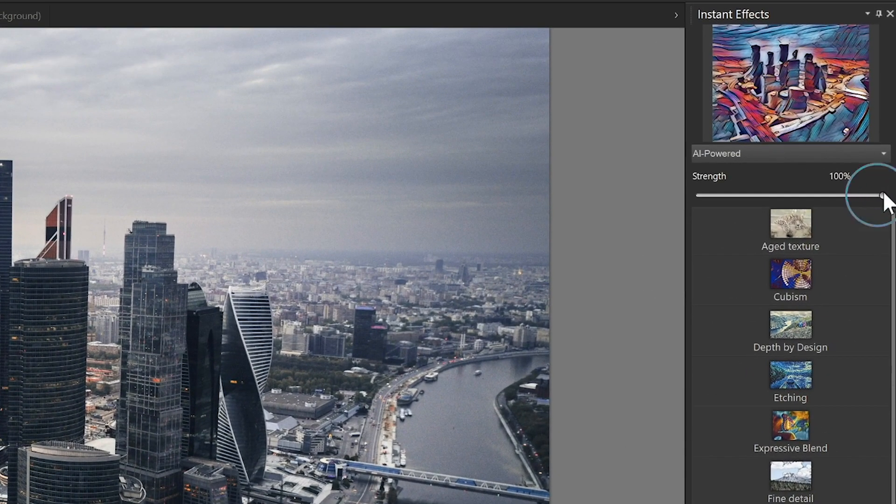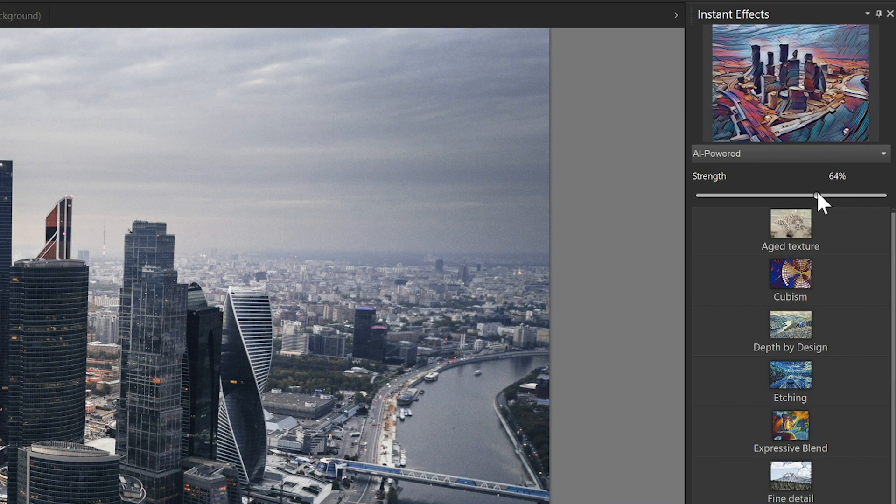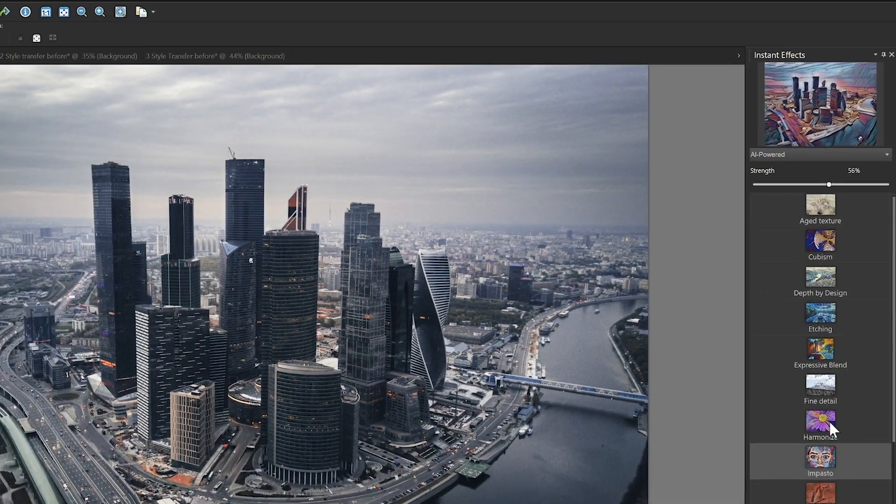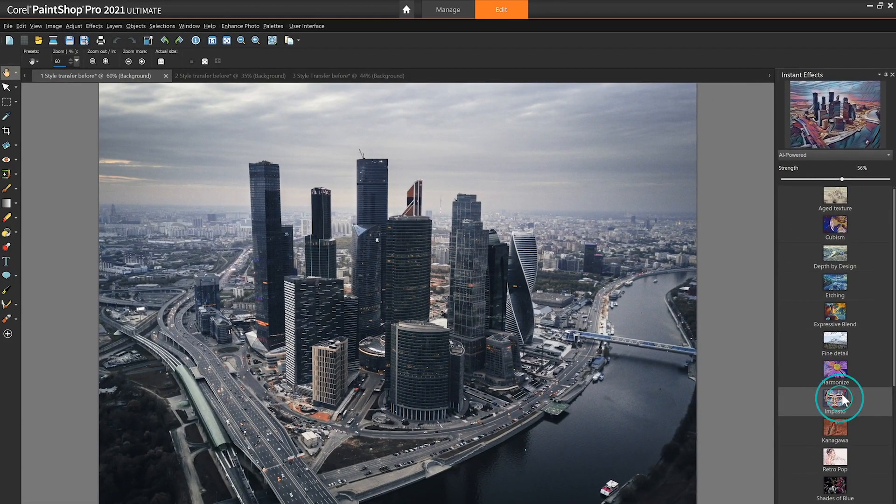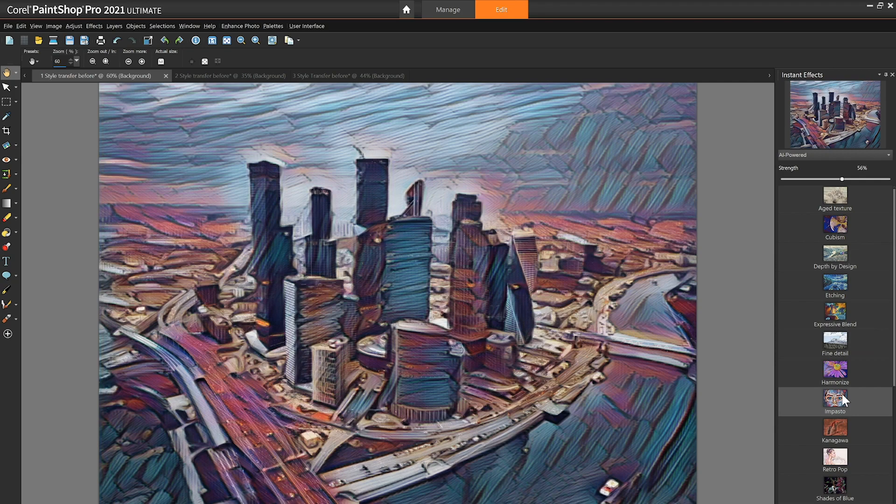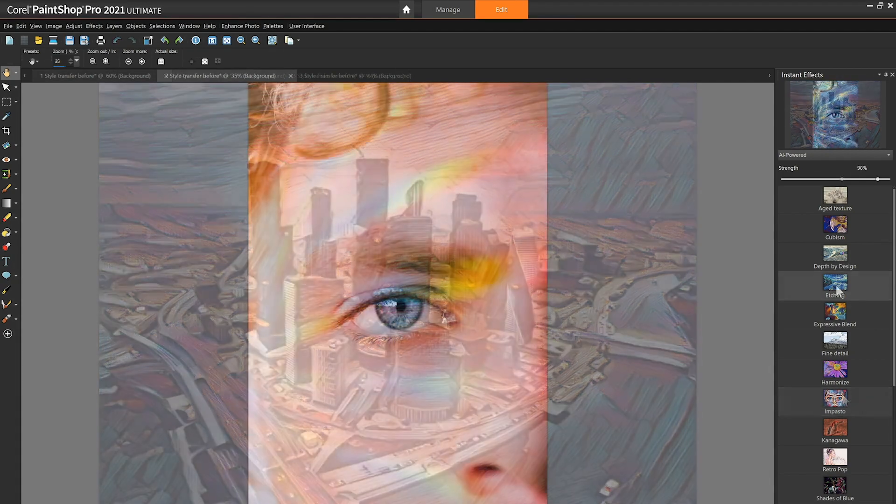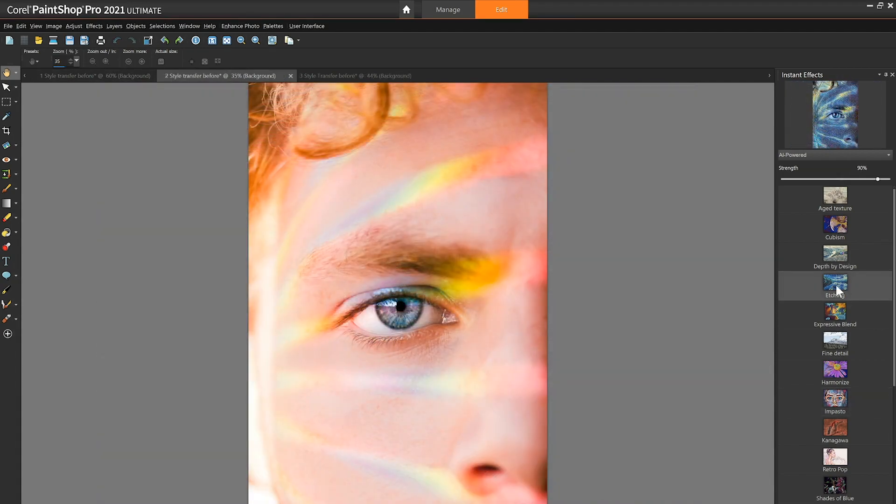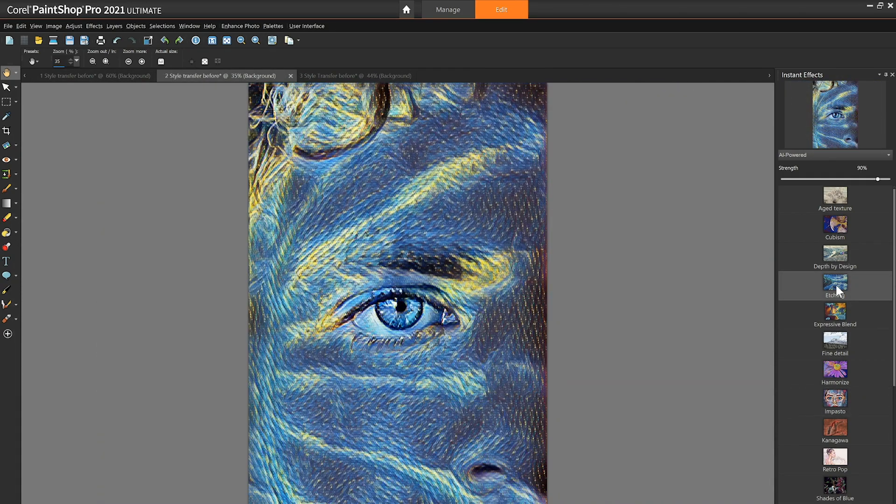Adjust the strength slider to modify the intensity of the effect. When you're ready double click the thumbnail to apply the effect to your image. If you wish you can apply multiple effects to one image.